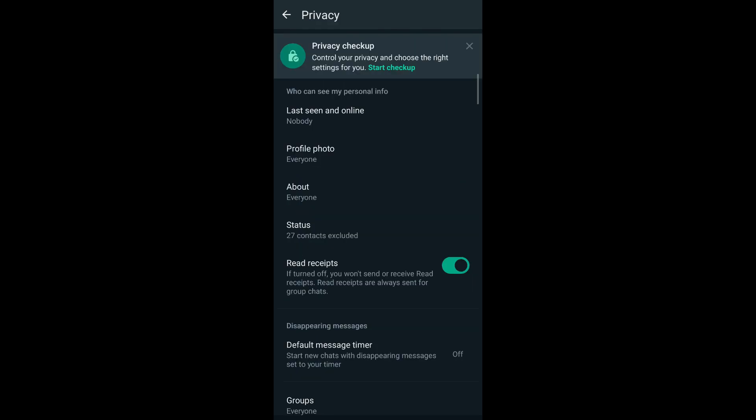So my last seen, my online status, and the status I posted on WhatsApp cannot be viewed by anyone, which makes me appear offline even when I'm online on WhatsApp.